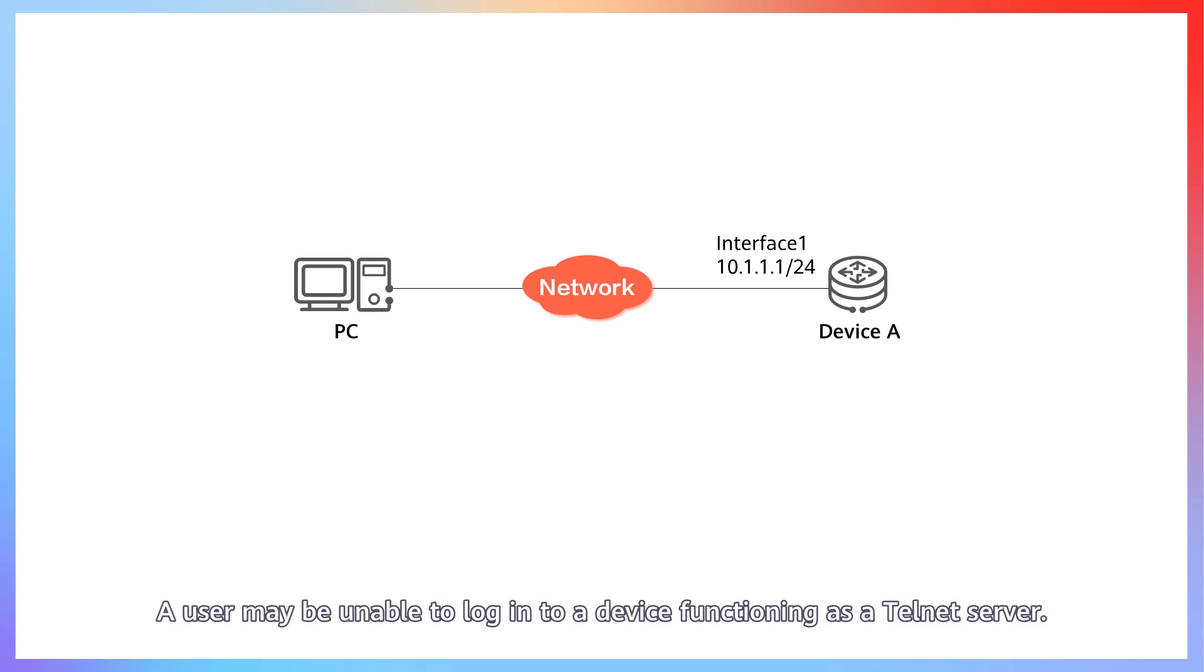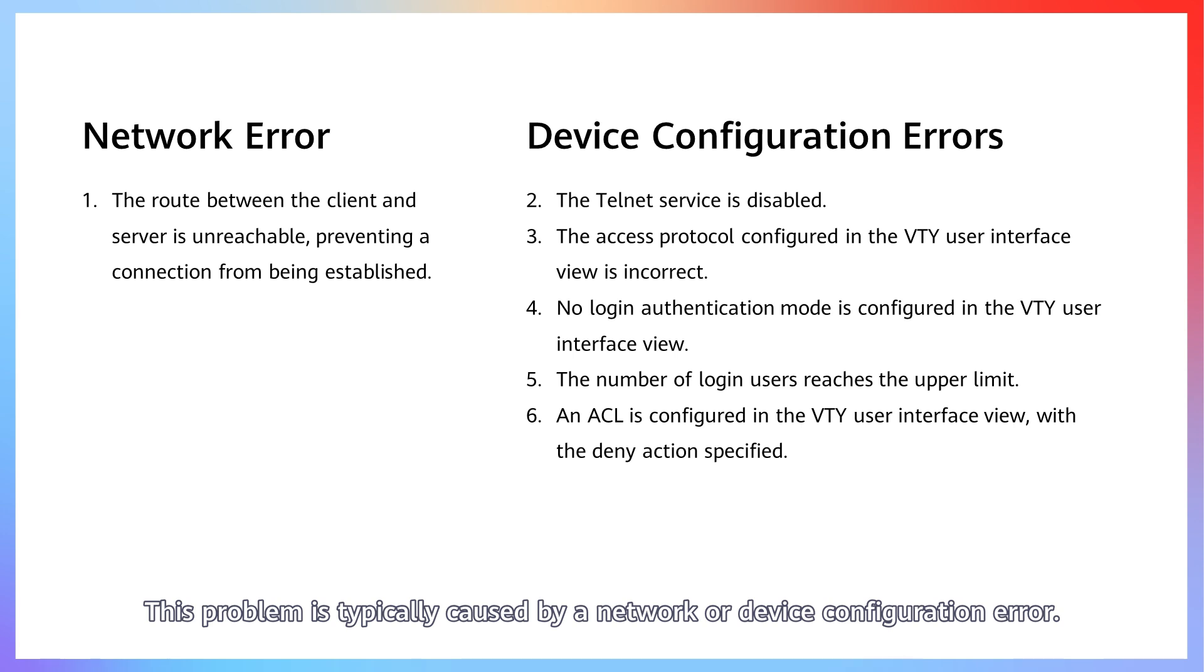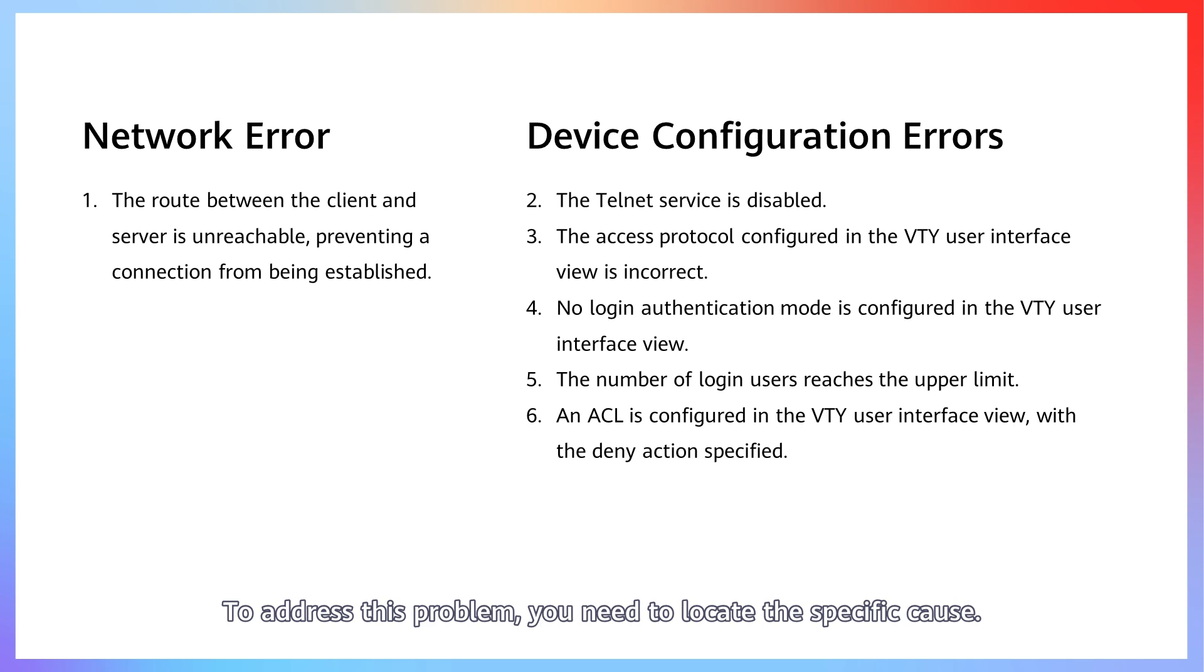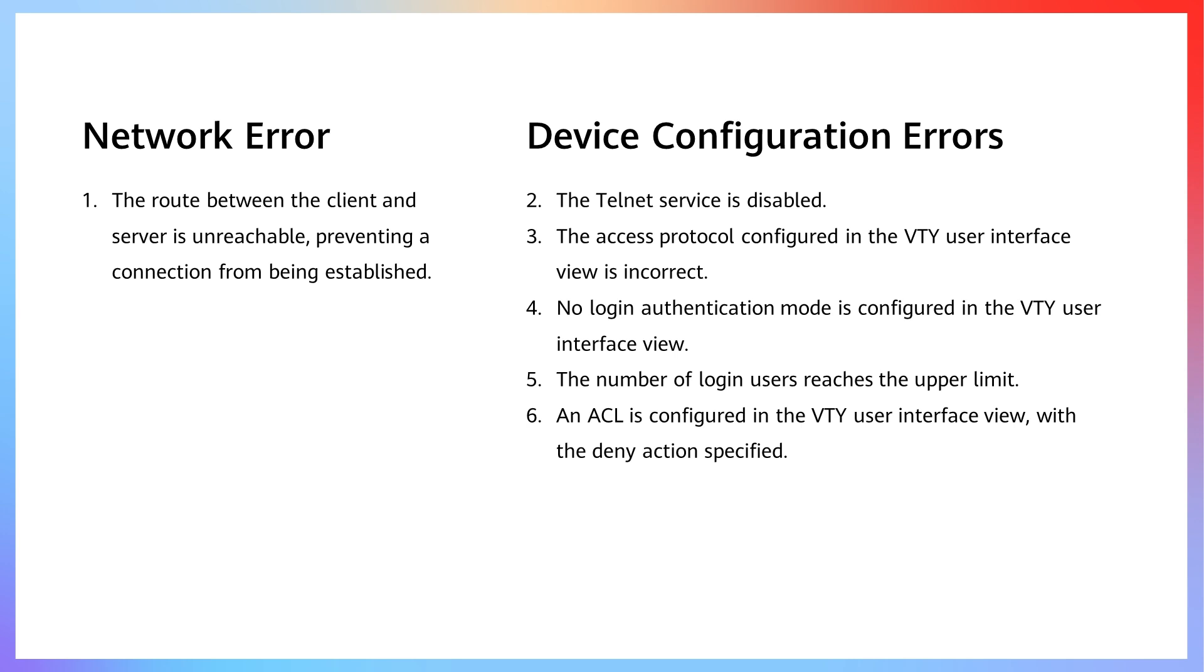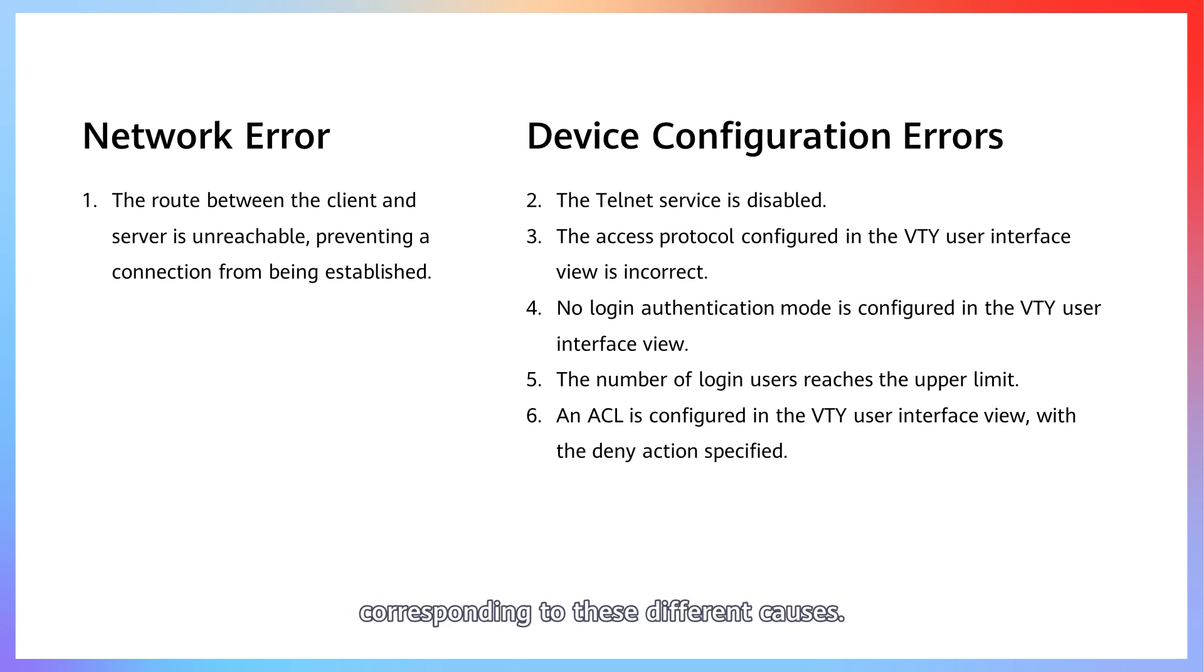A user may be unable to log in to a device functioning as a Telnet server. This problem is typically caused by a network or device configuration error. To address this problem, you need to locate the specific cause. The following shows the troubleshooting methods corresponding to these different causes.